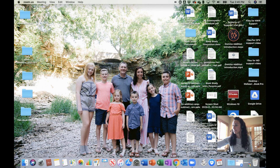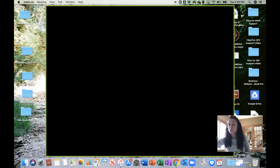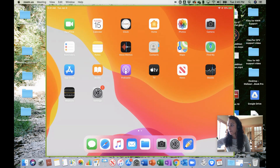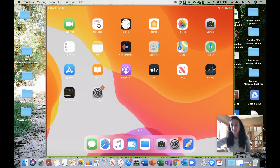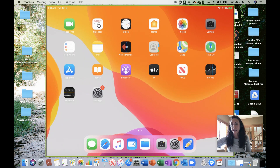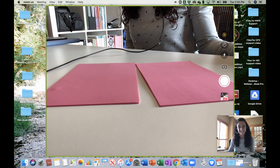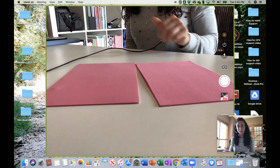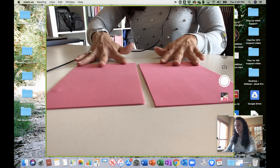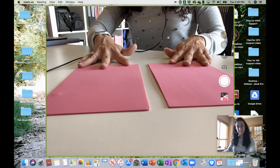It's going to come up on your device to trust the computer, so just make sure you do that. Then you're going to select the camera app on your device, and that will bring up your teaching space.